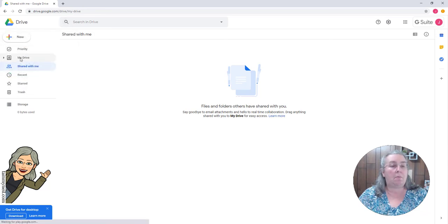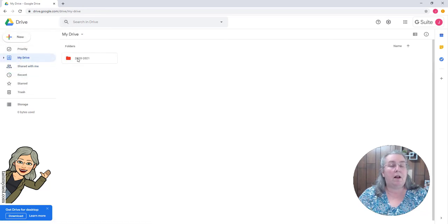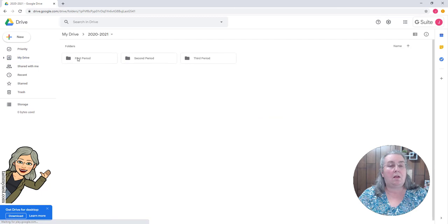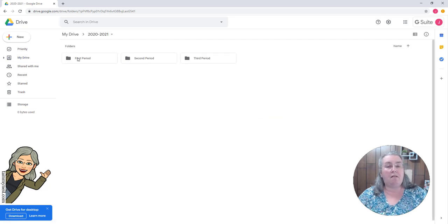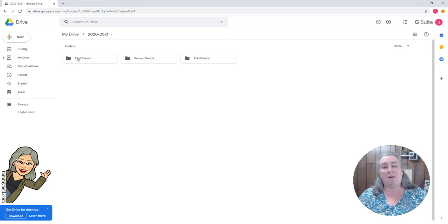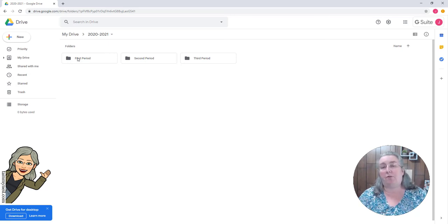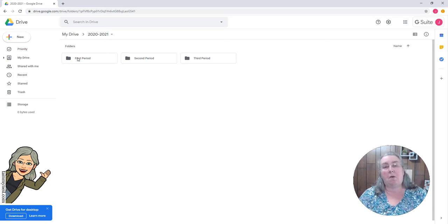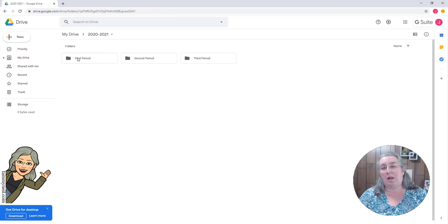But this allows me—let me come back to my drive—allows me very easily if the students are all working in this folder, at the end of the year they don't have to do anything to archive. They just create a new folder for the new school year. So this is how we set up our organization at the beginning of each school year.